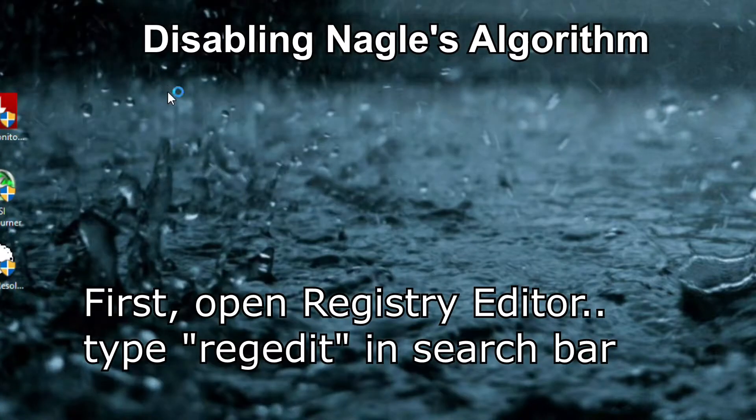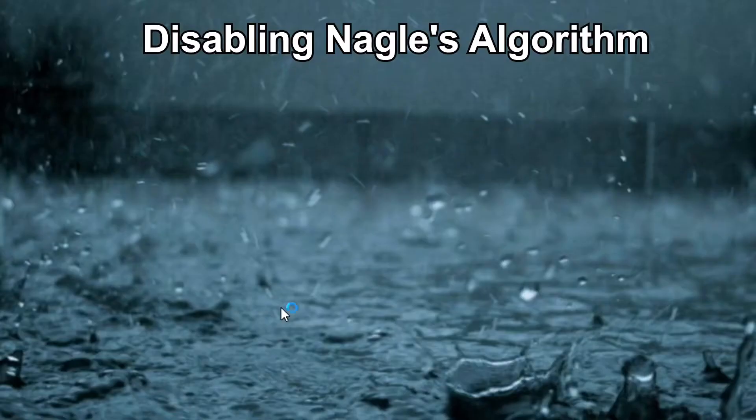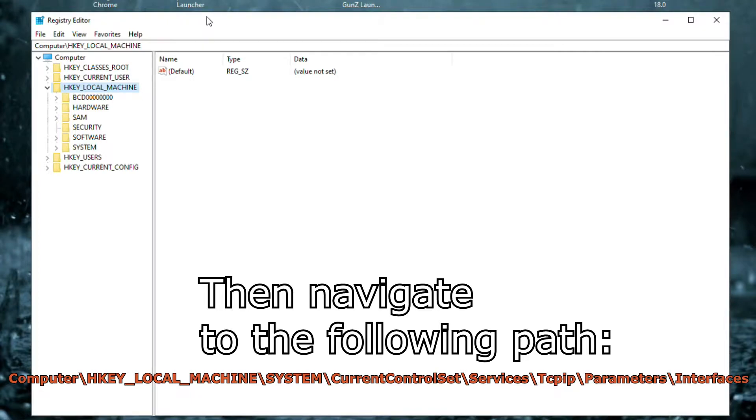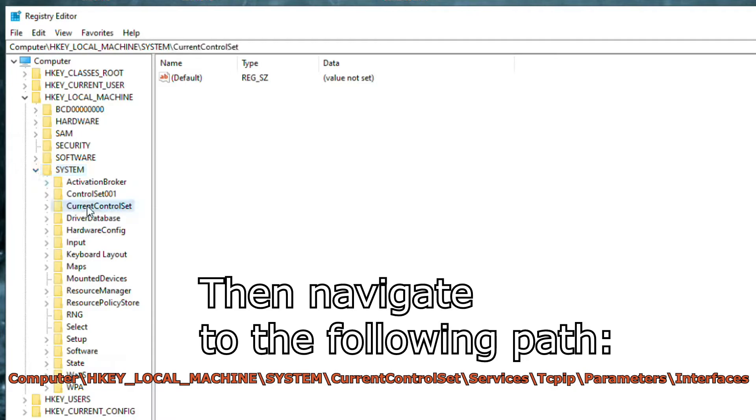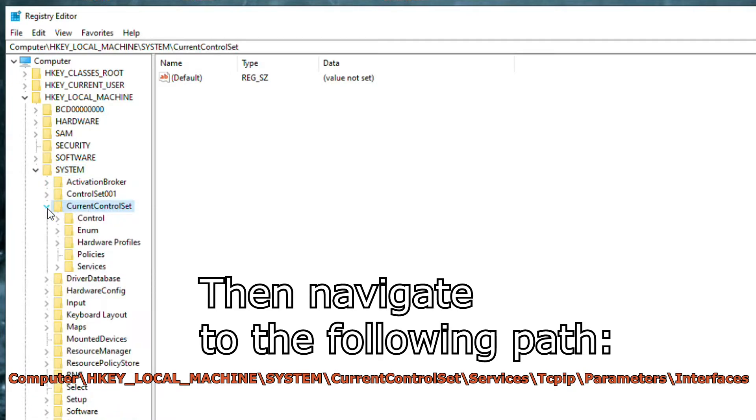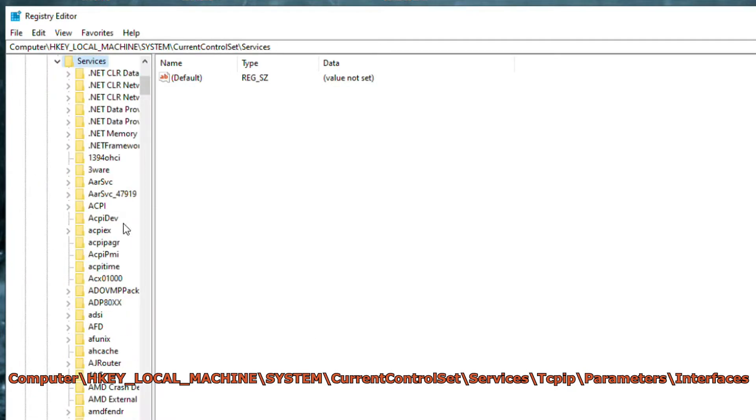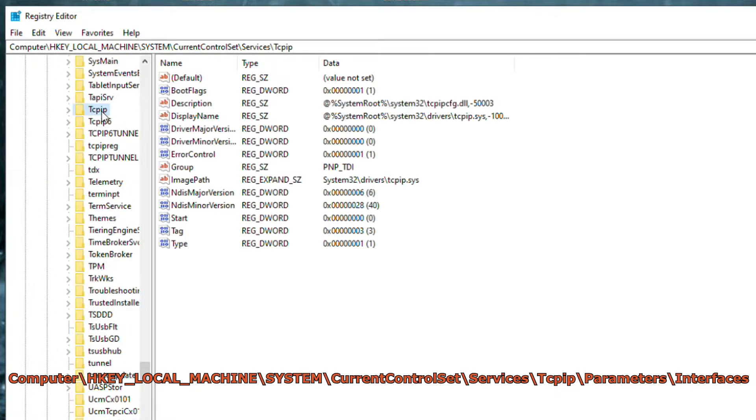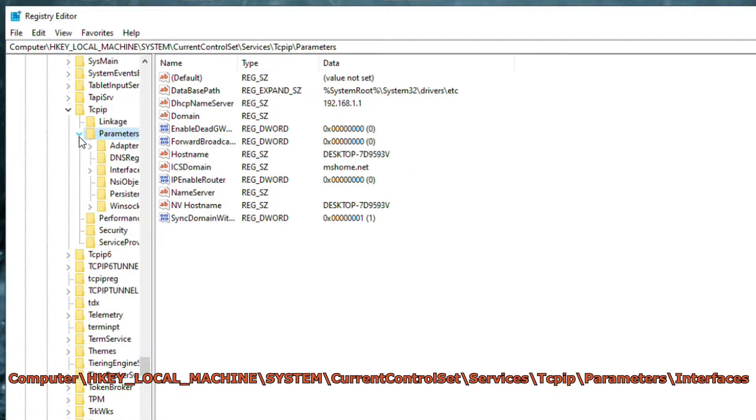What we are going to do is disable Nagle's algorithm. It is a means of improving the efficiency of network transmissions by combining several small packets. It is enabled by Windows system by default. However, it might increase the latency or ping while gaming. So, it is recommended to disable it by Registry Editor.